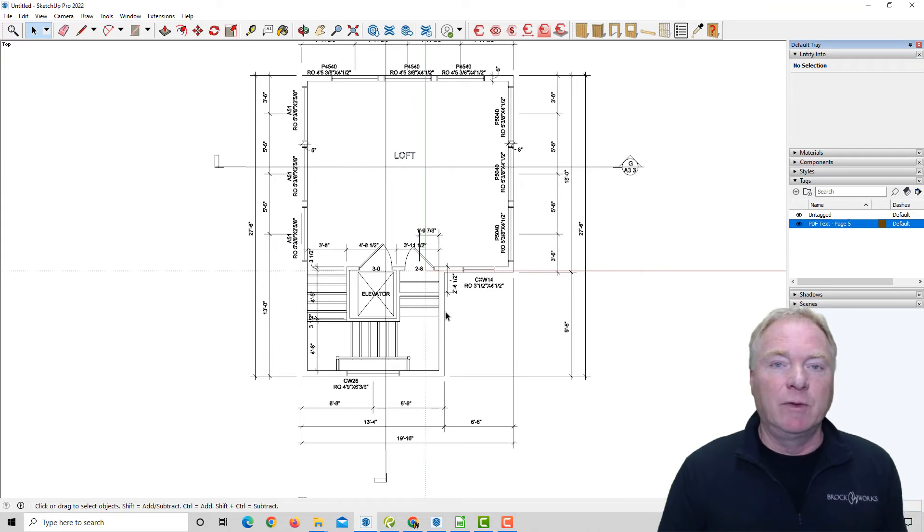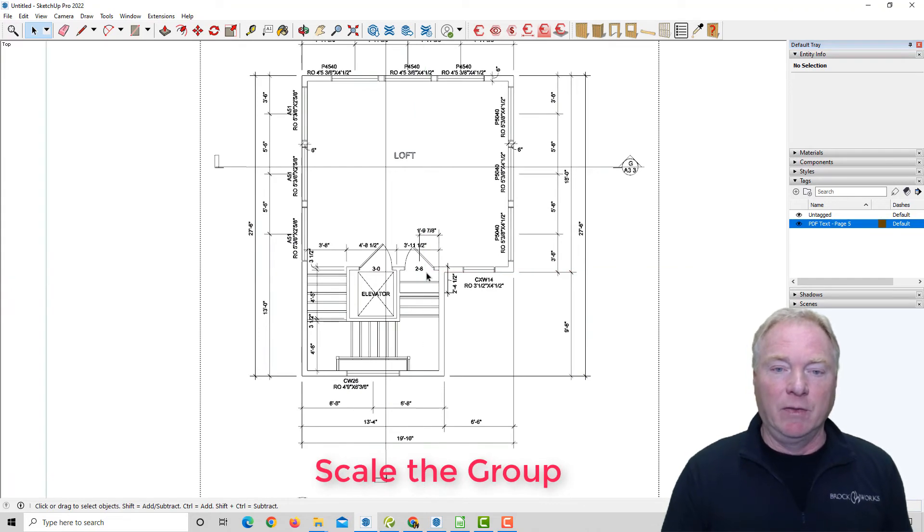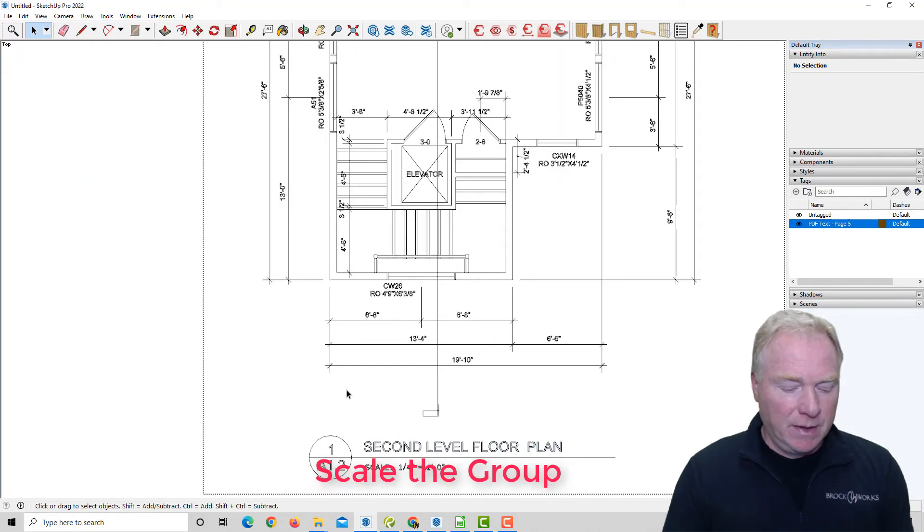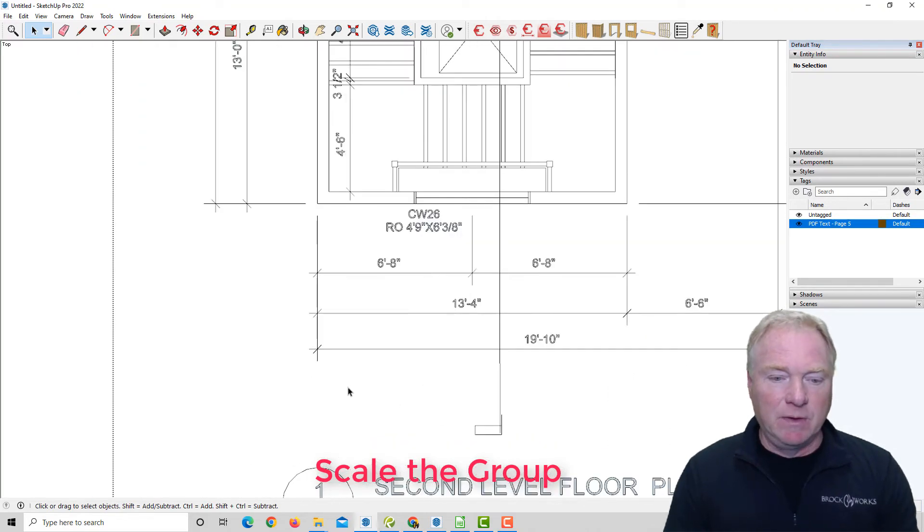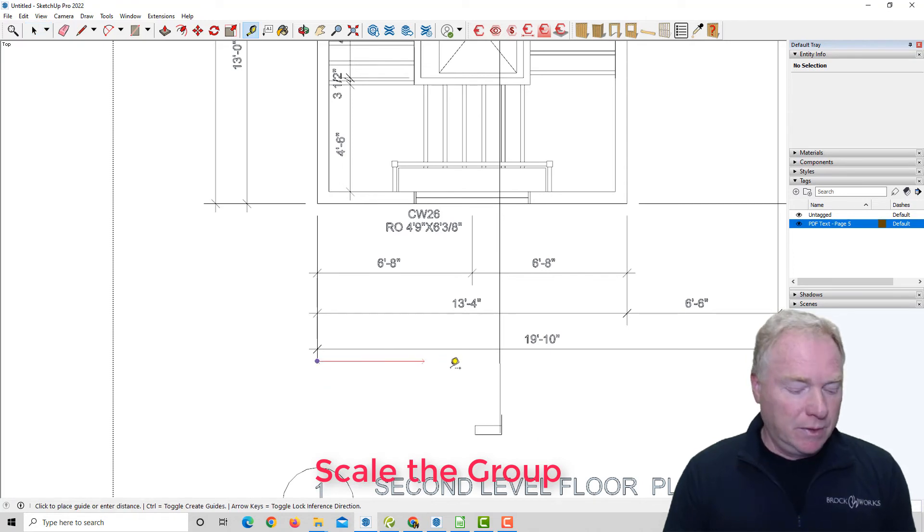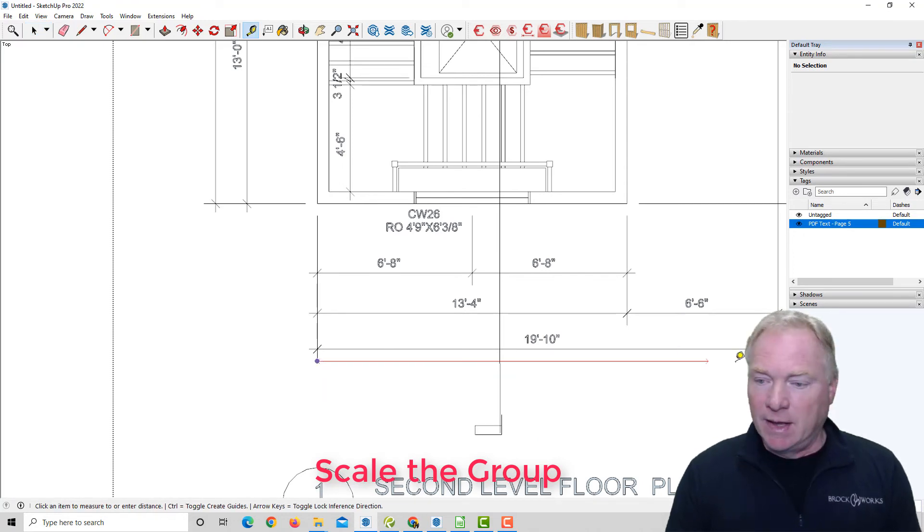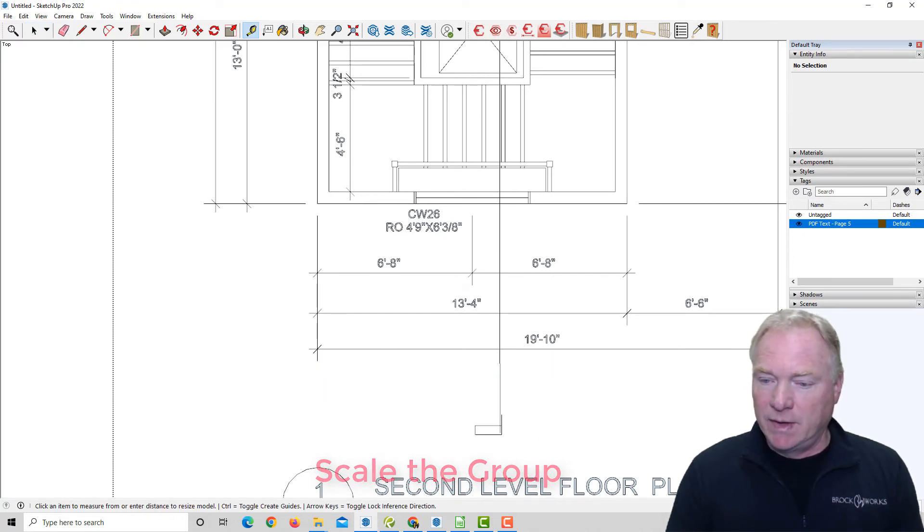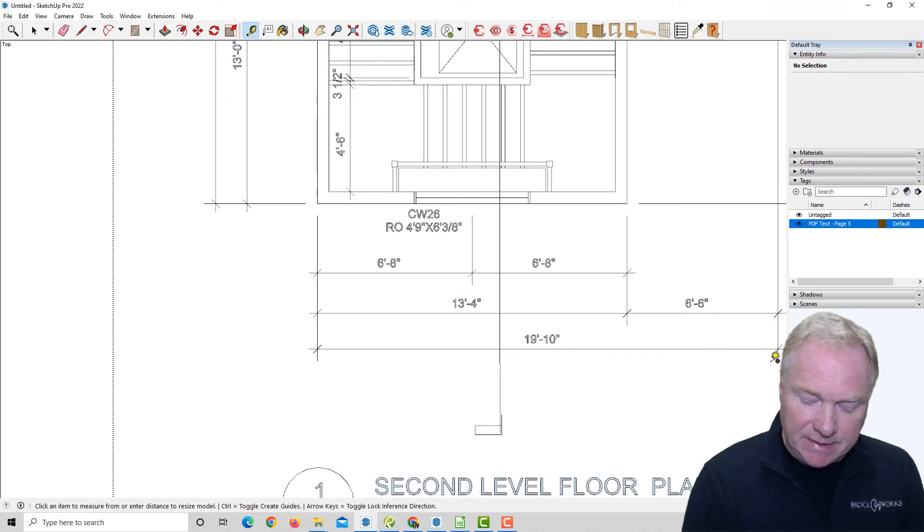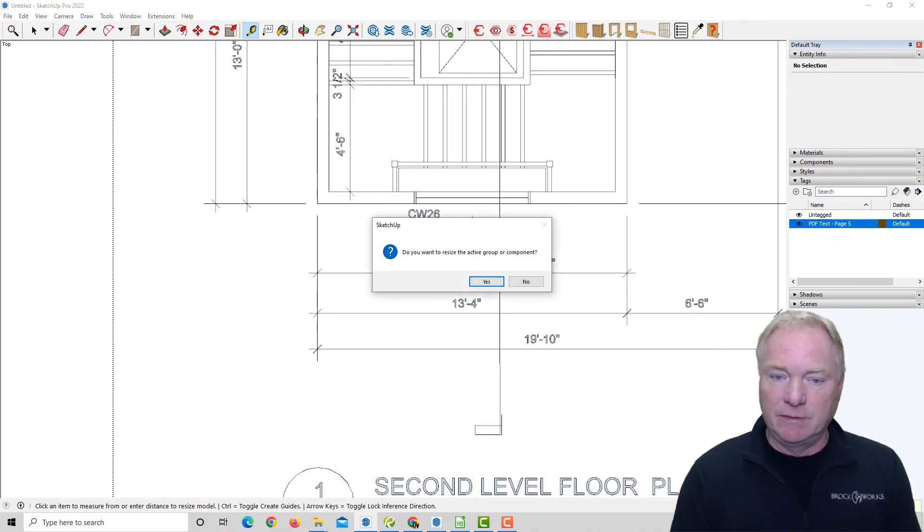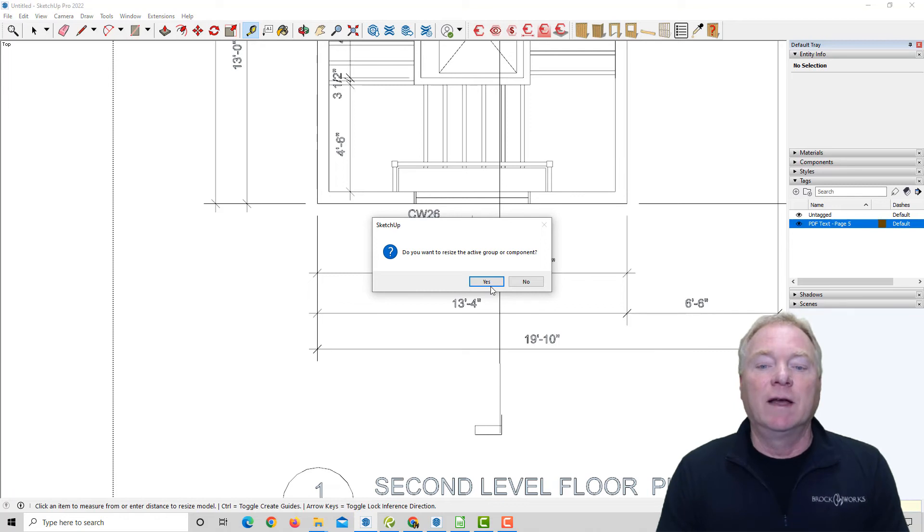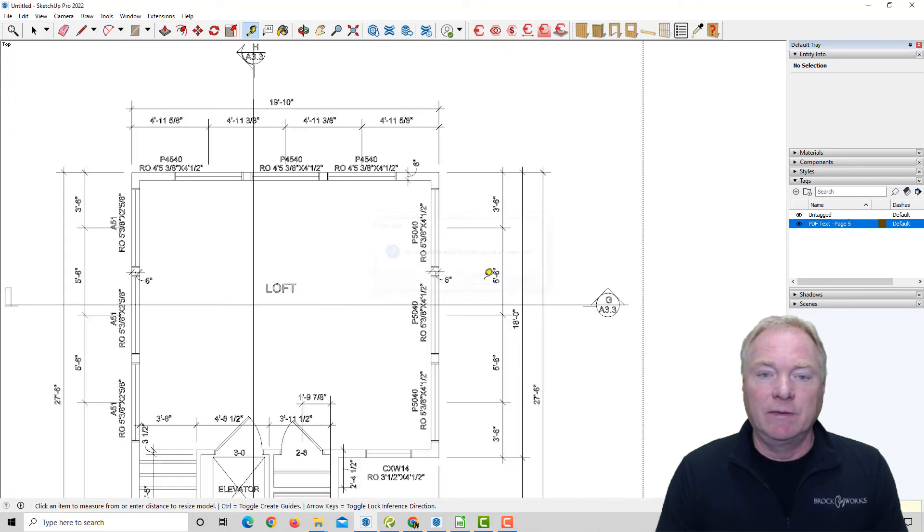As with version one, you would simply double-click on this group as it comes in as a group. Select a known dimension, use the tape measure tool, and just go from one point to the next. I'm going to type in 19 feet 10 inches because that's what this is. It says you want to resize the group, you say yes, and then boom, it's done.